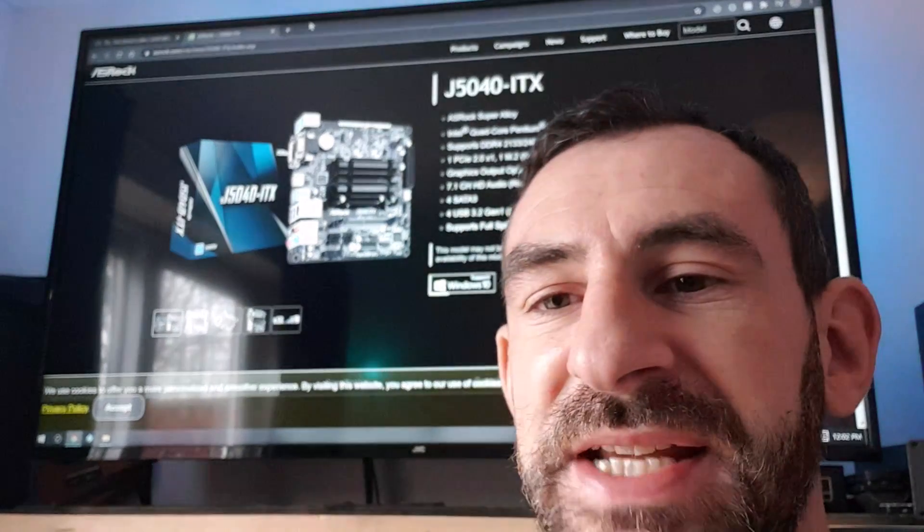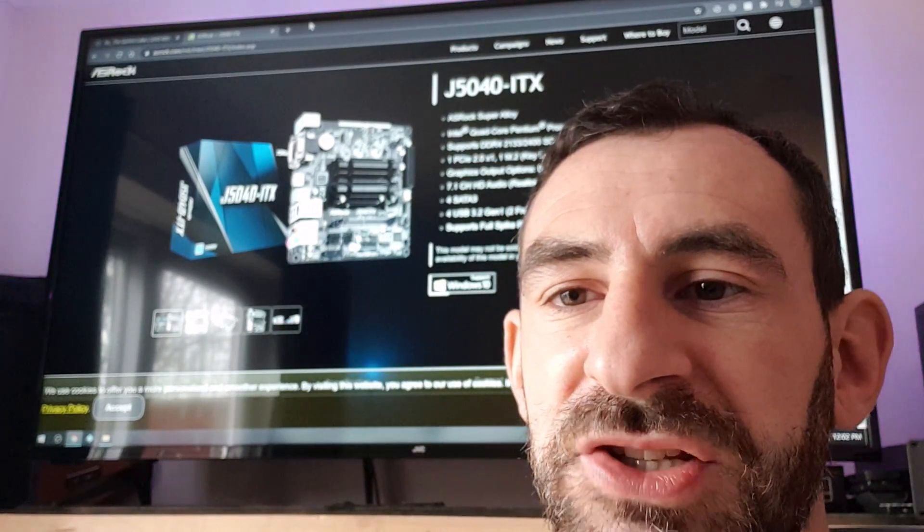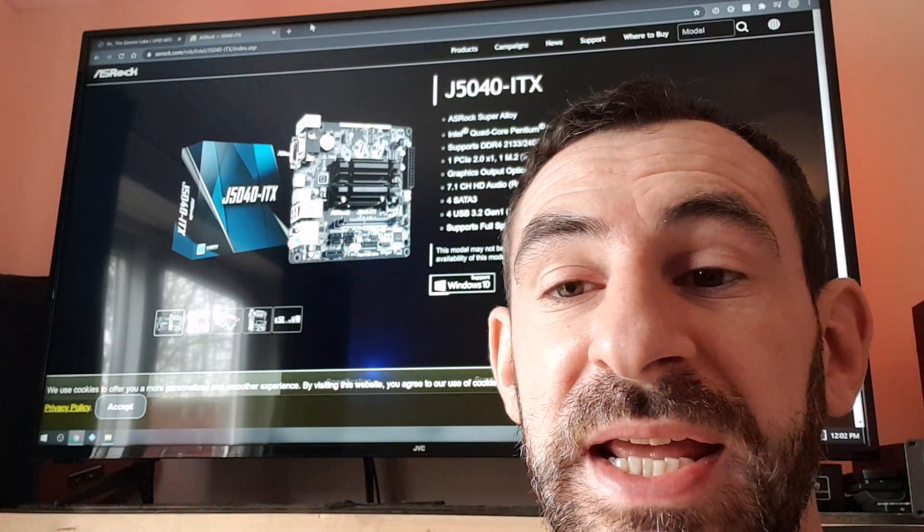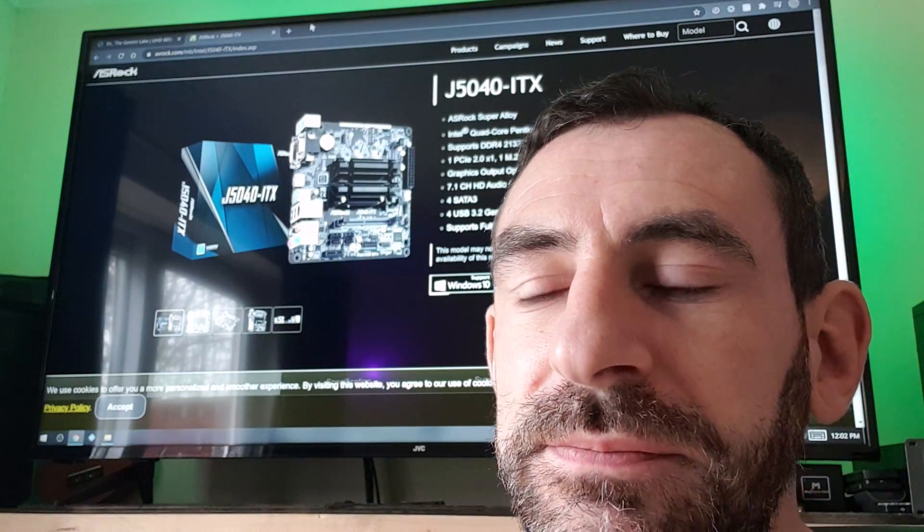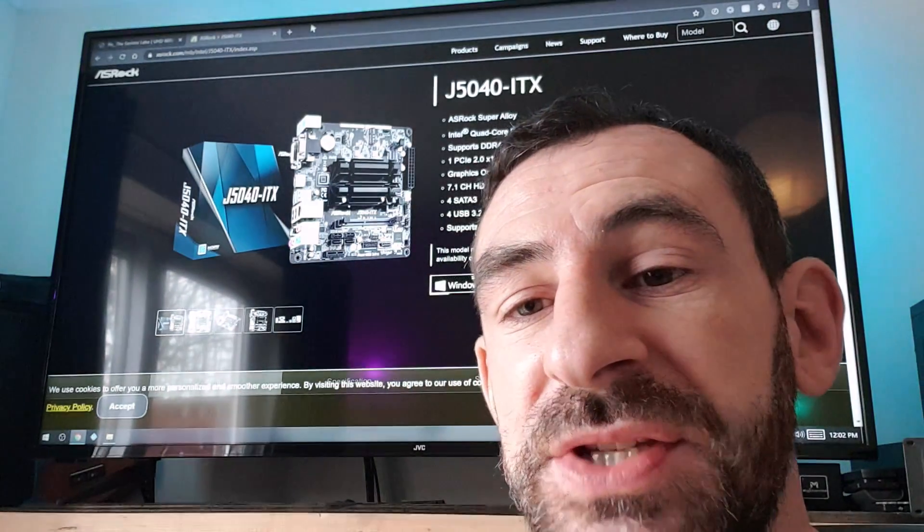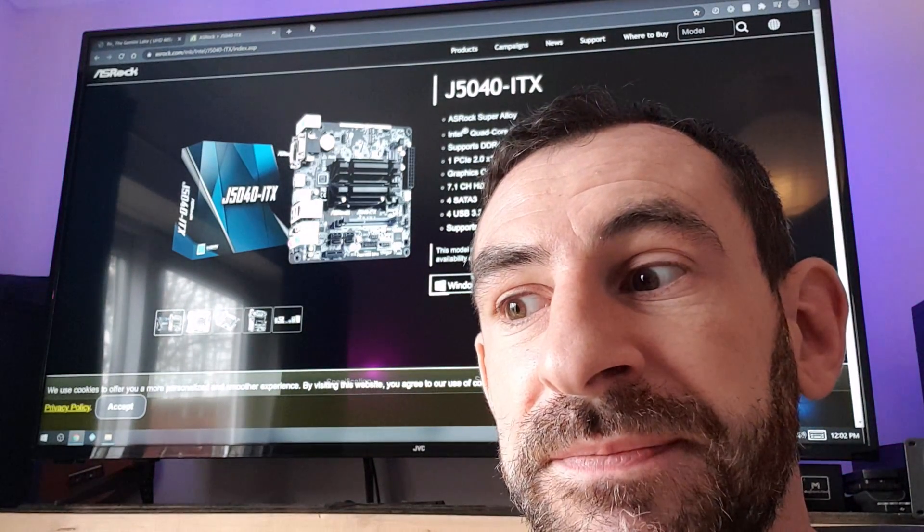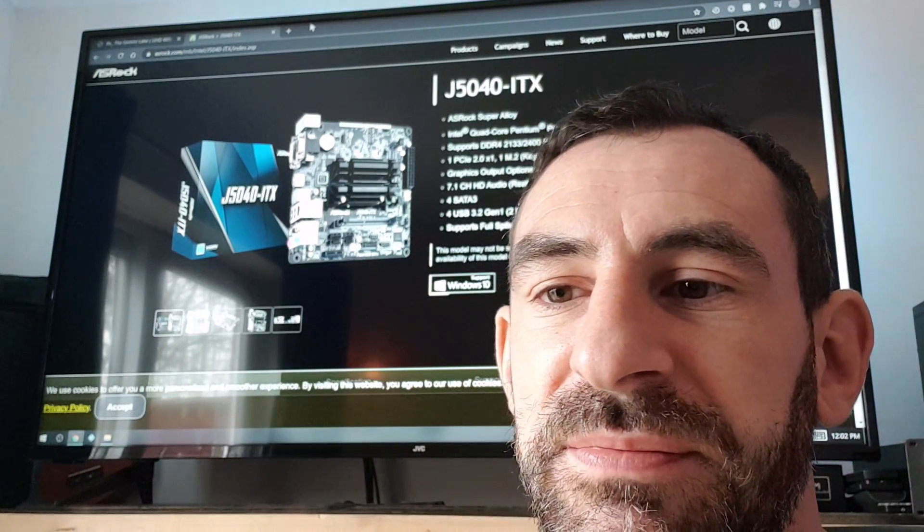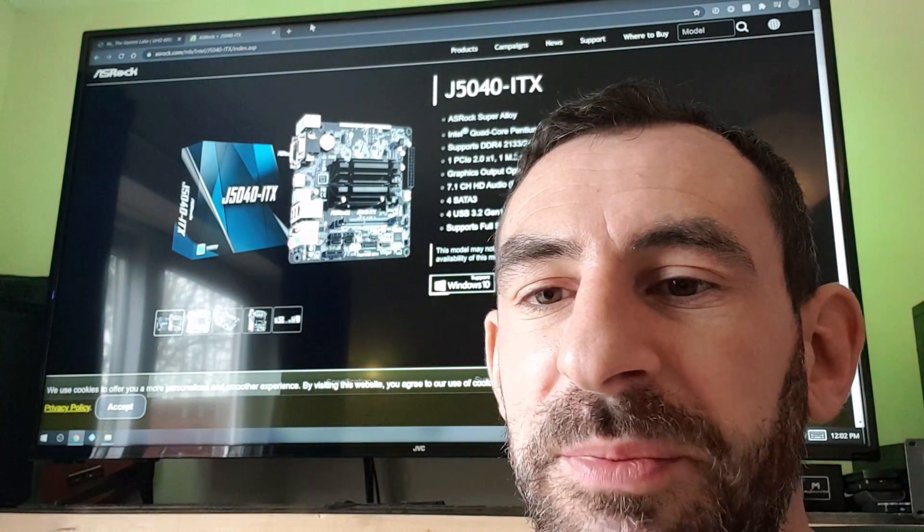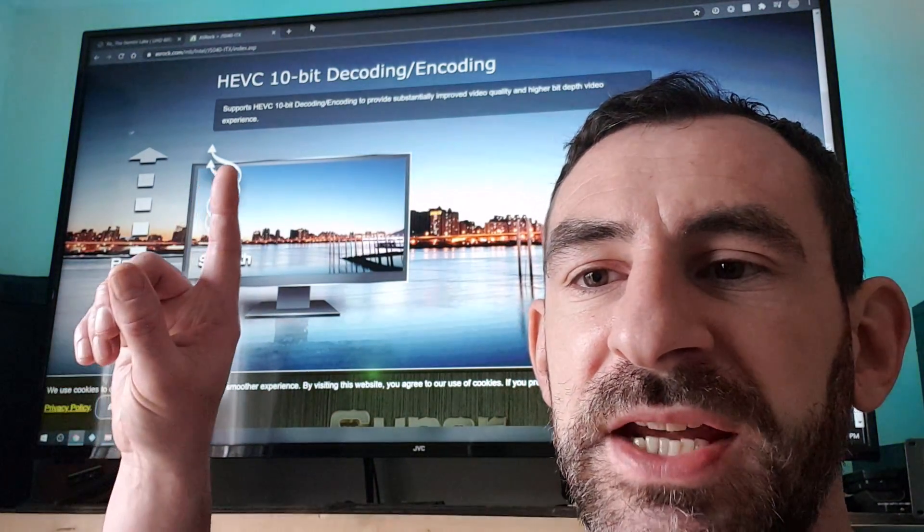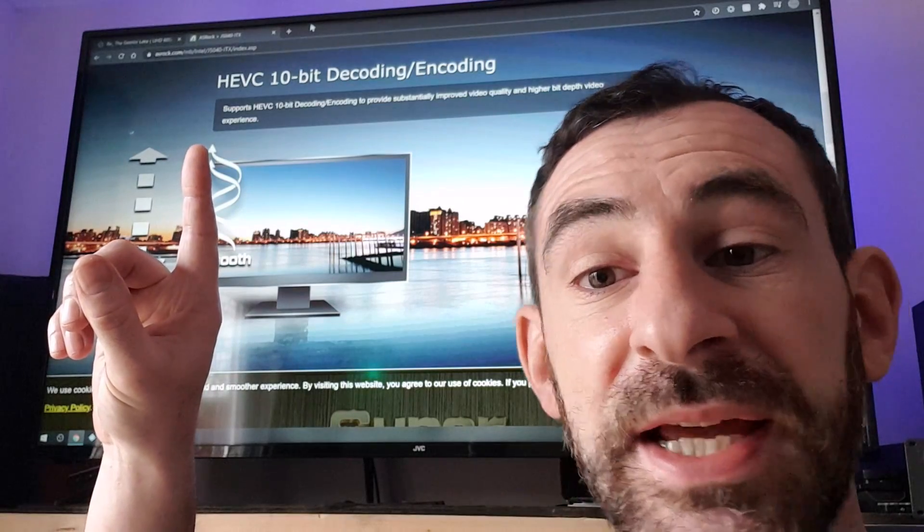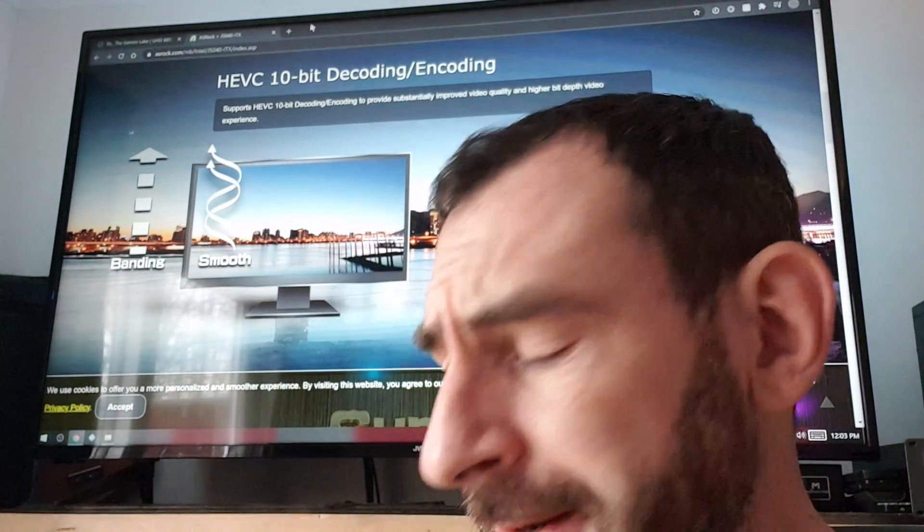So here's the basis of the problem. The J5040 is an Intel 8th gen Pentium Silver, it's a 10 watt CPU and I was going to use it for a home theater setup, playing movies and such. The problem is if we scroll down here, they do not support 10-bit displays, they do not support HDR. Interesting.